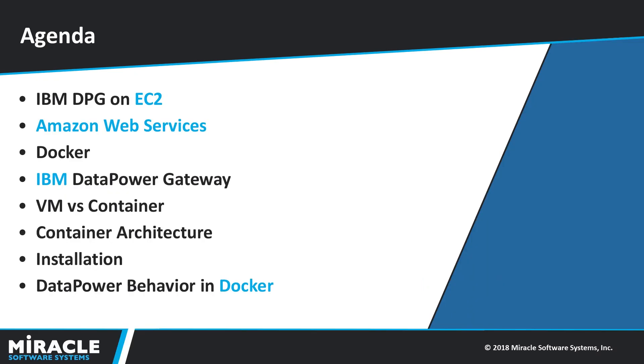Here is the agenda for the video: how IBM DataPower Gateway is deployed on EC2 instance, what is AWS, what is Docker and how it is emerging in today's technological world, what is IBM DataPower Gateway, differences between VM versus containers, container architecture, installation on cloud, and DataPower Gateway behavior in Docker.